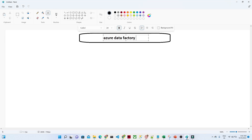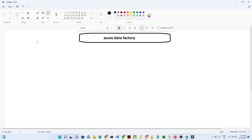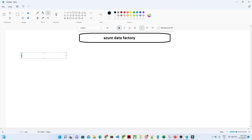Hello everyone, let us start with our Azure Data Factory tutorial. This will be the first video, and in this video we are going to understand what is Azure Data Factory, how the pipeline works, how a business architecture looks, and where we actually use Azure Data Factory.